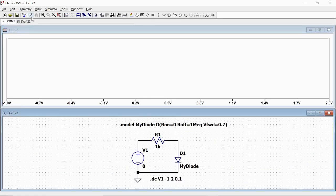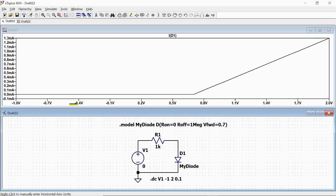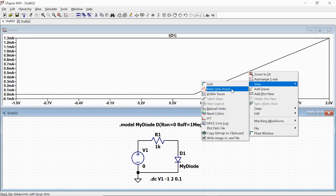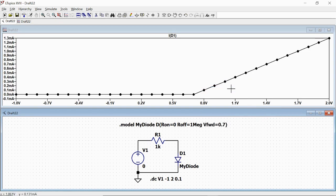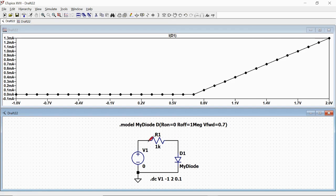Run. And we have it. So we now can plot the current flowing through the diode as a function of V1, and also plot it point by point. This shows us that we have zero current below 0.7 volts, and we have a slope given by the one kilohm resistor above 0.7 volts.